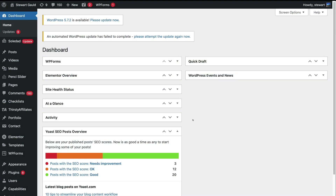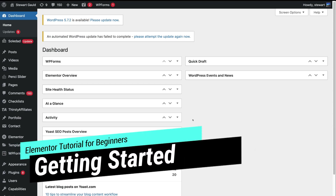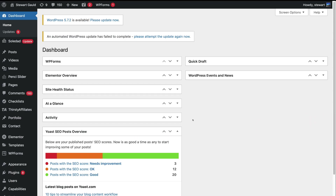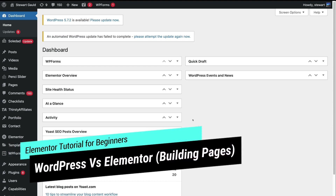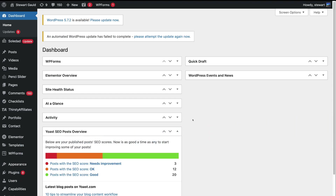Getting started with the free version of Elementor, the first thing we need to do is log into our WordPress dashboard. Before we dive into Elementor, it's important to understand the difference between building website pages with WordPress versus building your website pages with Elementor.